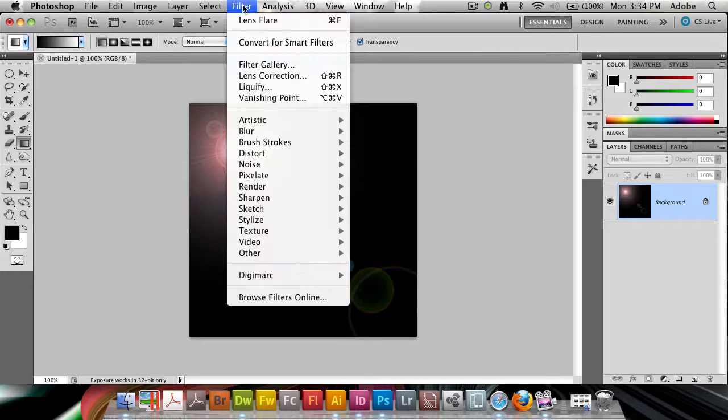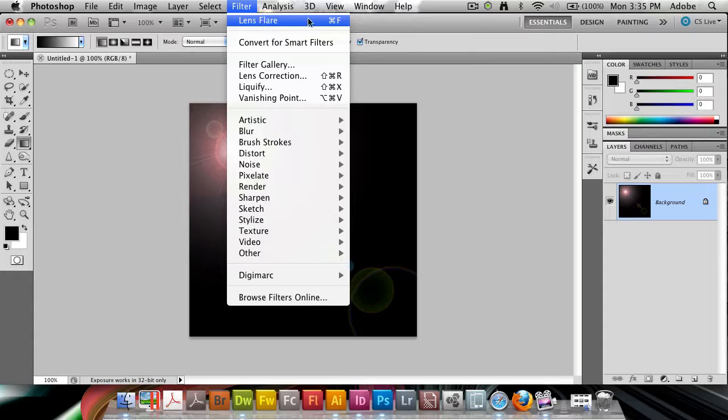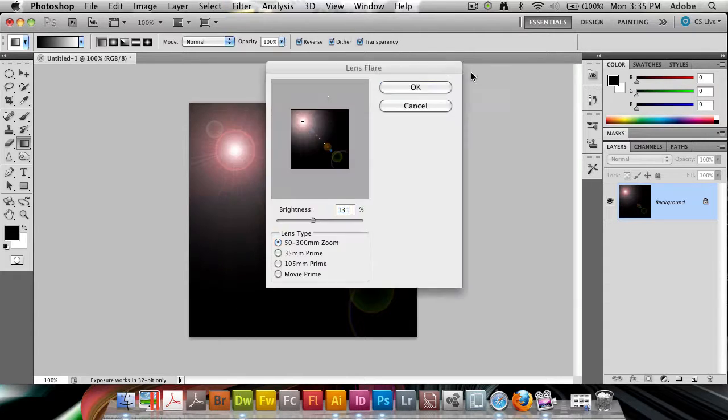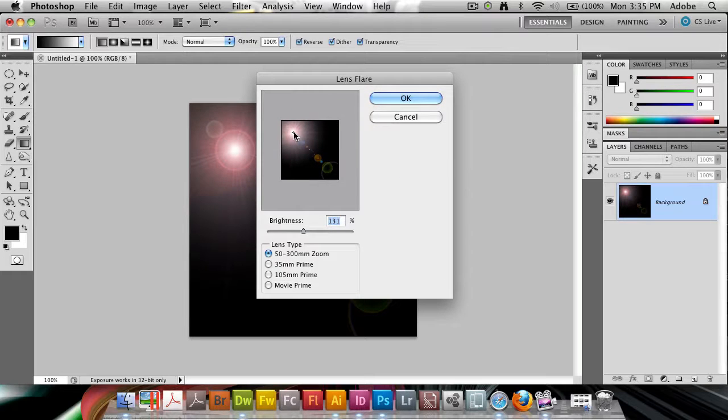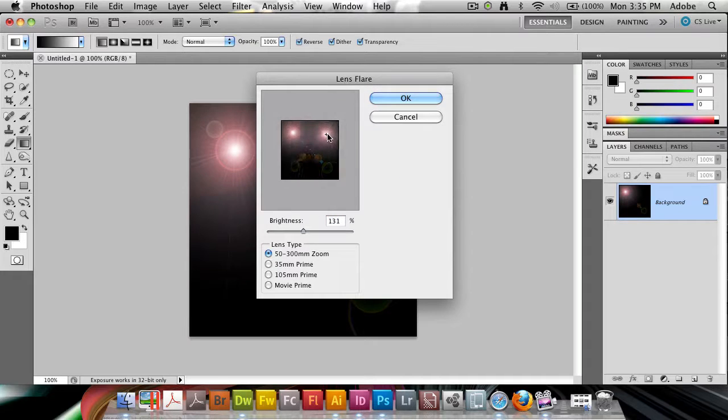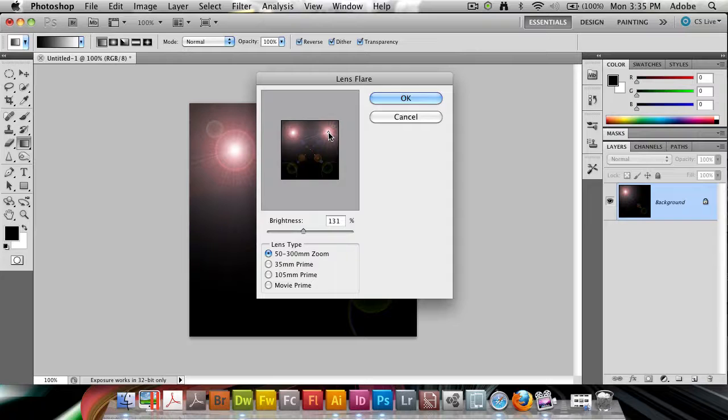Then I'm going to go to my Filter menu again. I'm going to choose, not Lens Flare, just up here on its own. I'm going to hold down my Option key so I get up the dialog box because I want to move this. So now I want to move it to the top right.